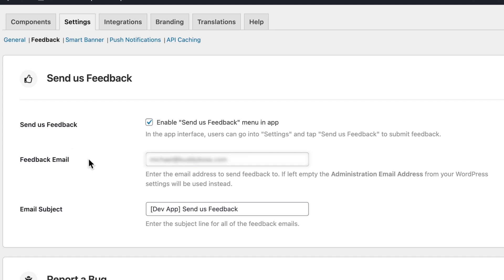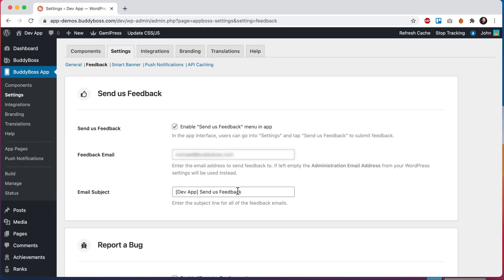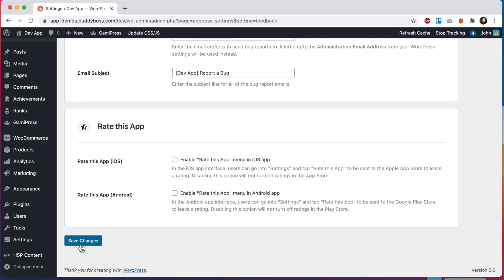For the feedback email, you would enter the email address that you want the feedback reports to be emailed to. For email subject, you would enter the subject line you would like to be used in all of the feedback emails. By default it will be structured as your website's name and then this text send us feedback. You can give it any subject that will make it easy for you to sort through these emails, and then we can come down here and click on save changes.